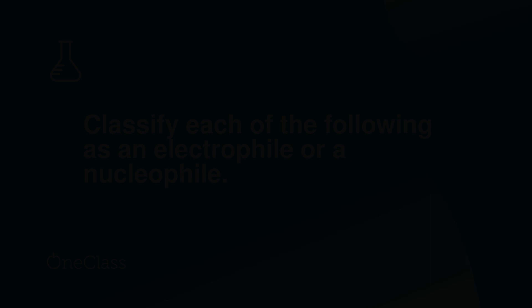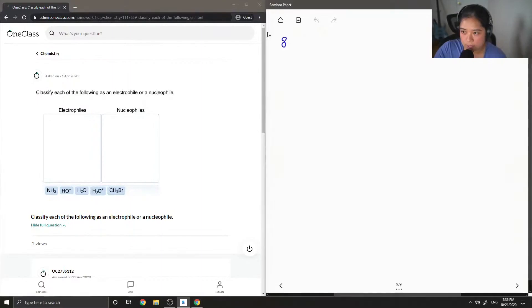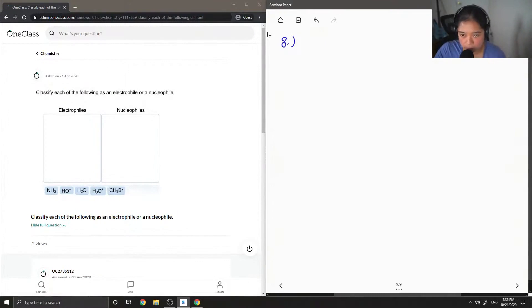Okay, so let's check out question 8. Classify each of the following as an electrophile or a nucleophile.